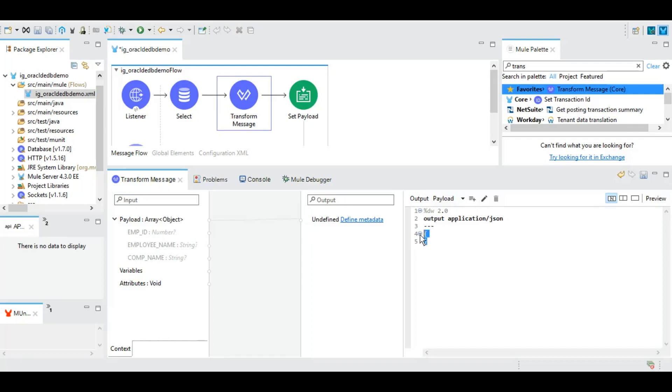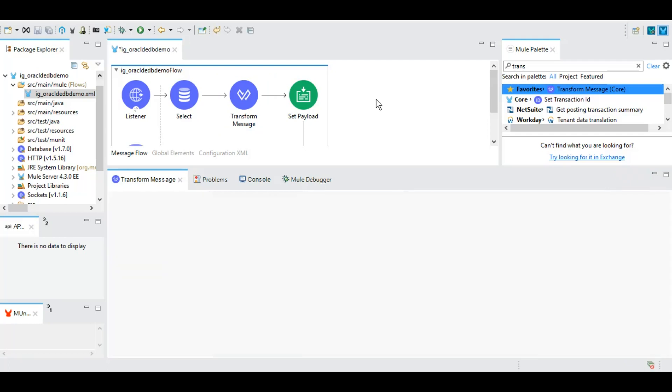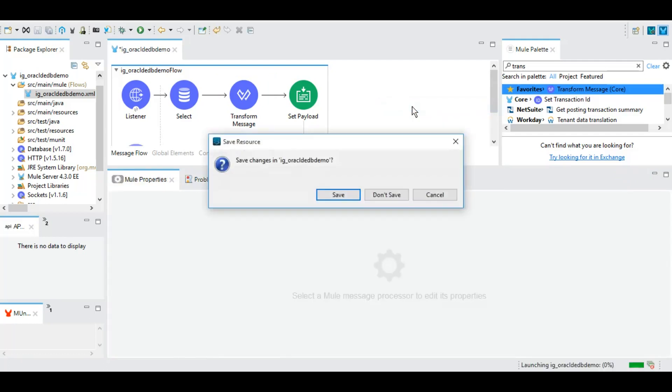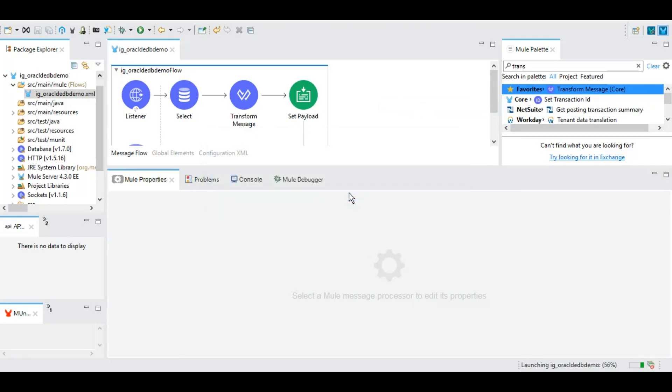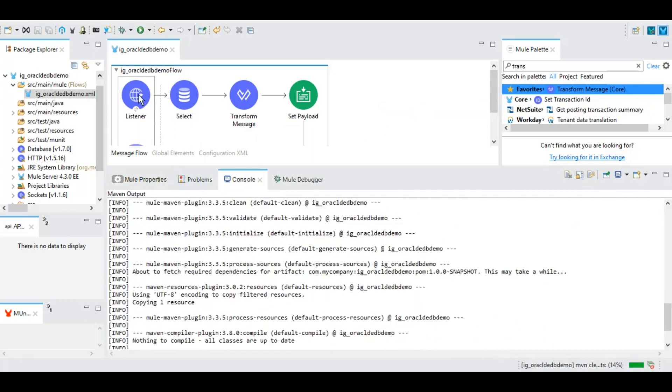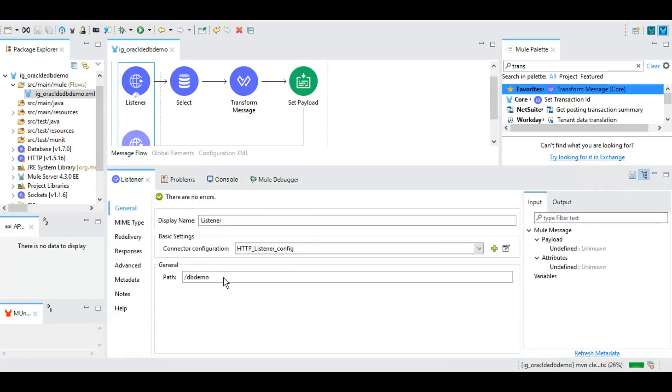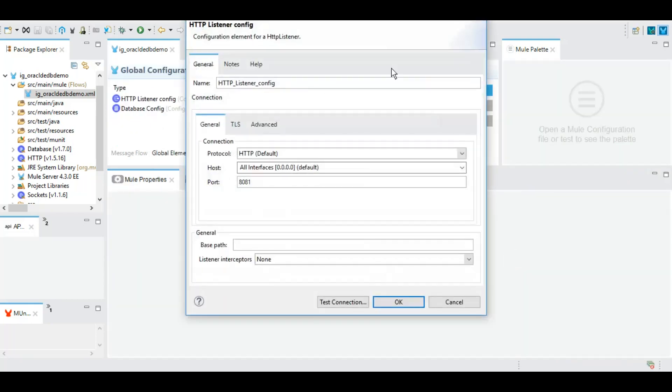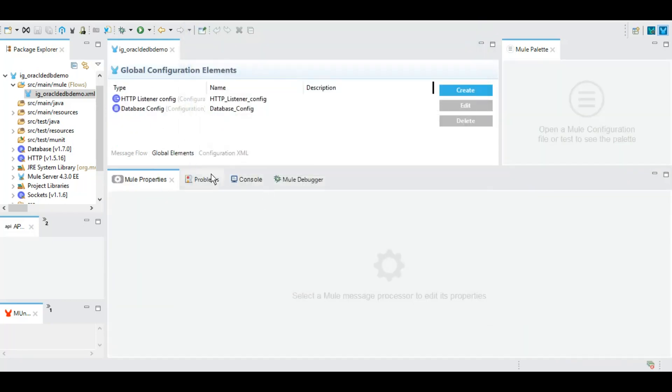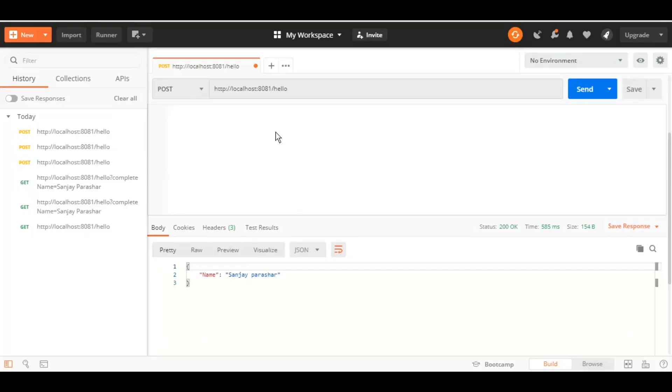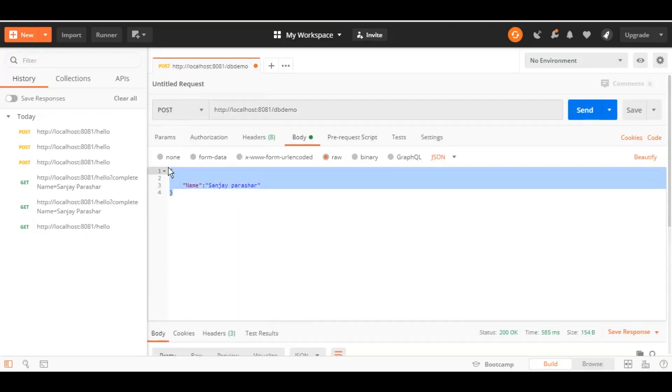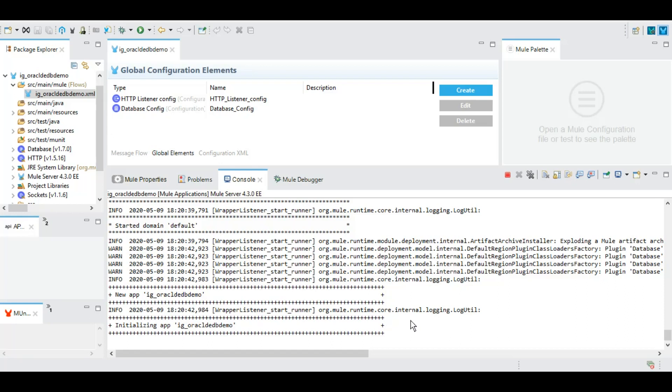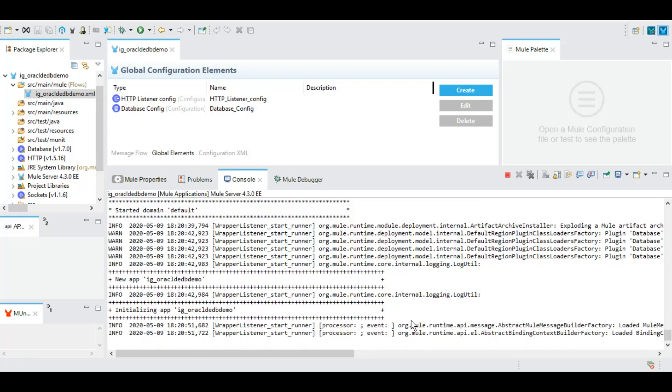And now let's deploy this service to our Mule runtime after saving this. Meanwhile we can get ready with the web service client where we are going to trigger this particular Mule application. It is initializing this Mule application right now.